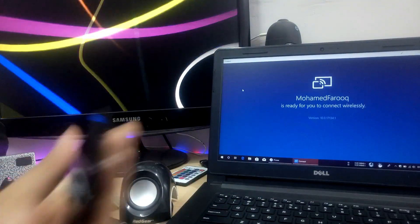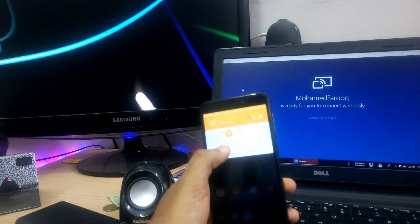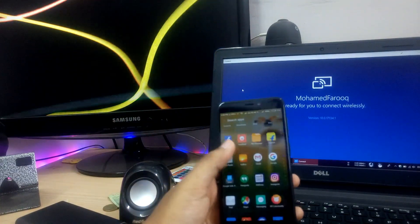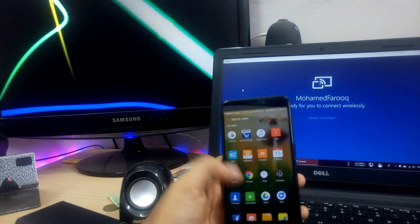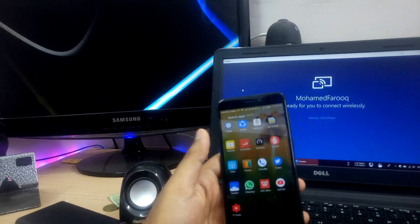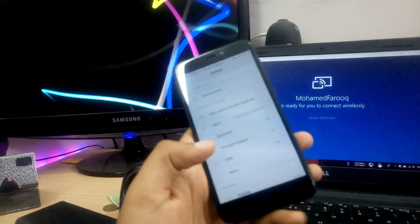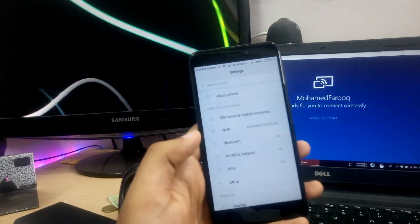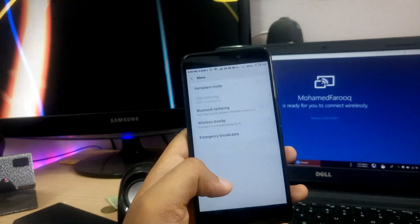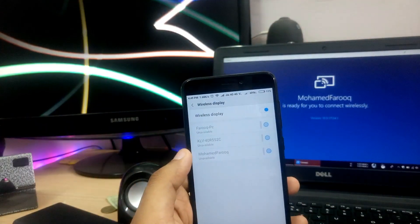If you click on the smartphone, you will find the option for wireless display. On the Redmi device, go to more options, then wireless display. There will be one option — wireless display — available here.